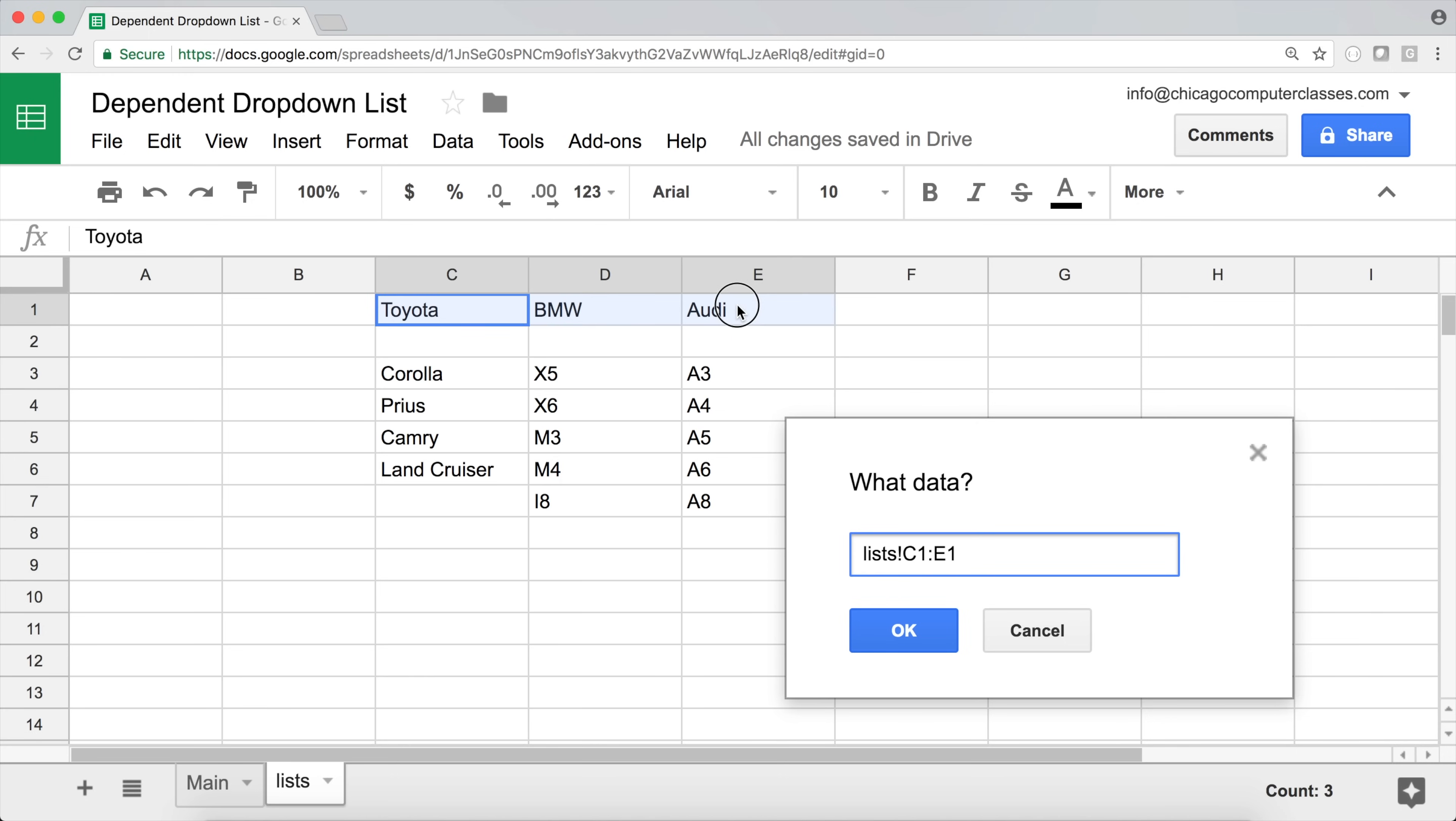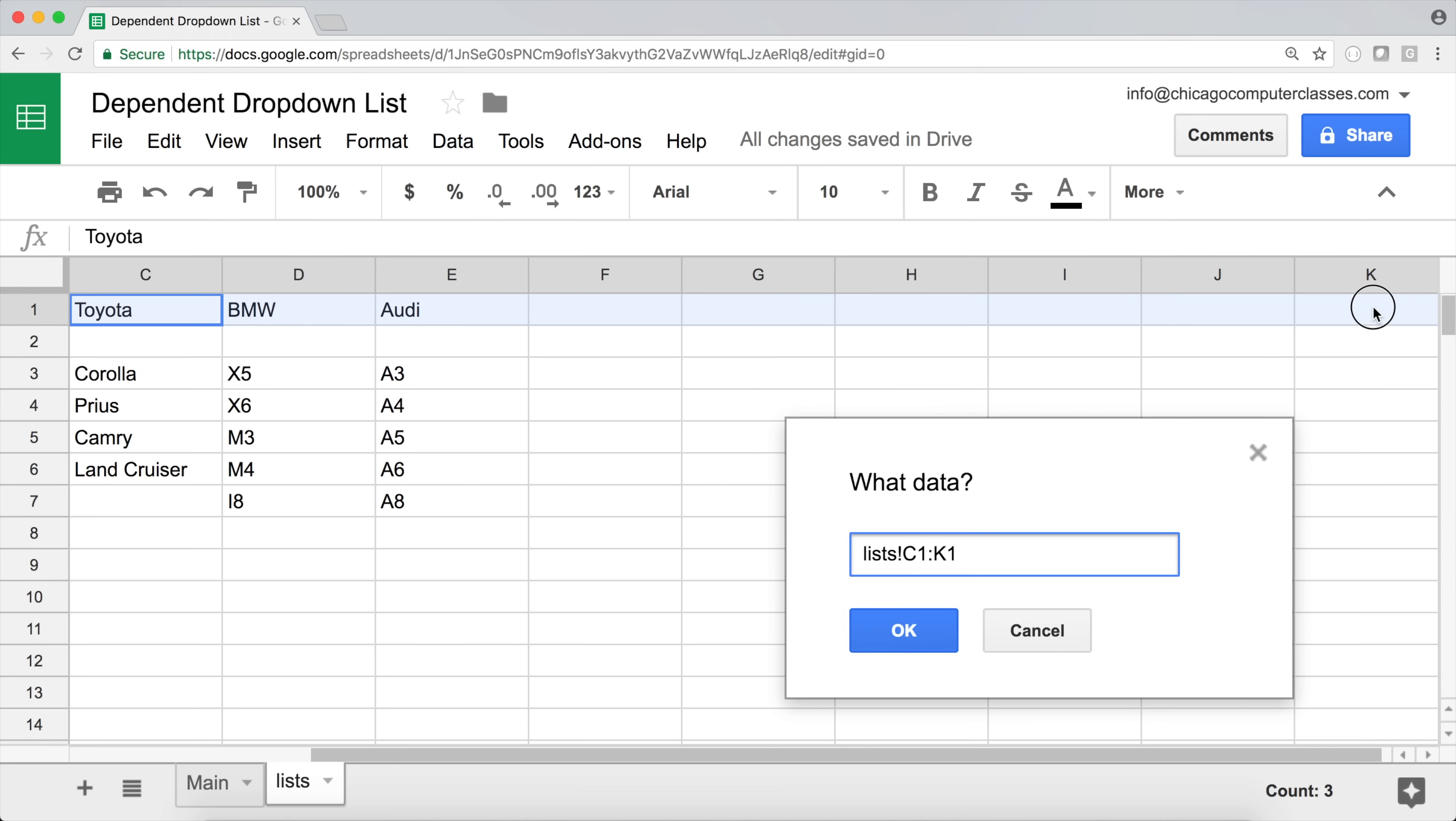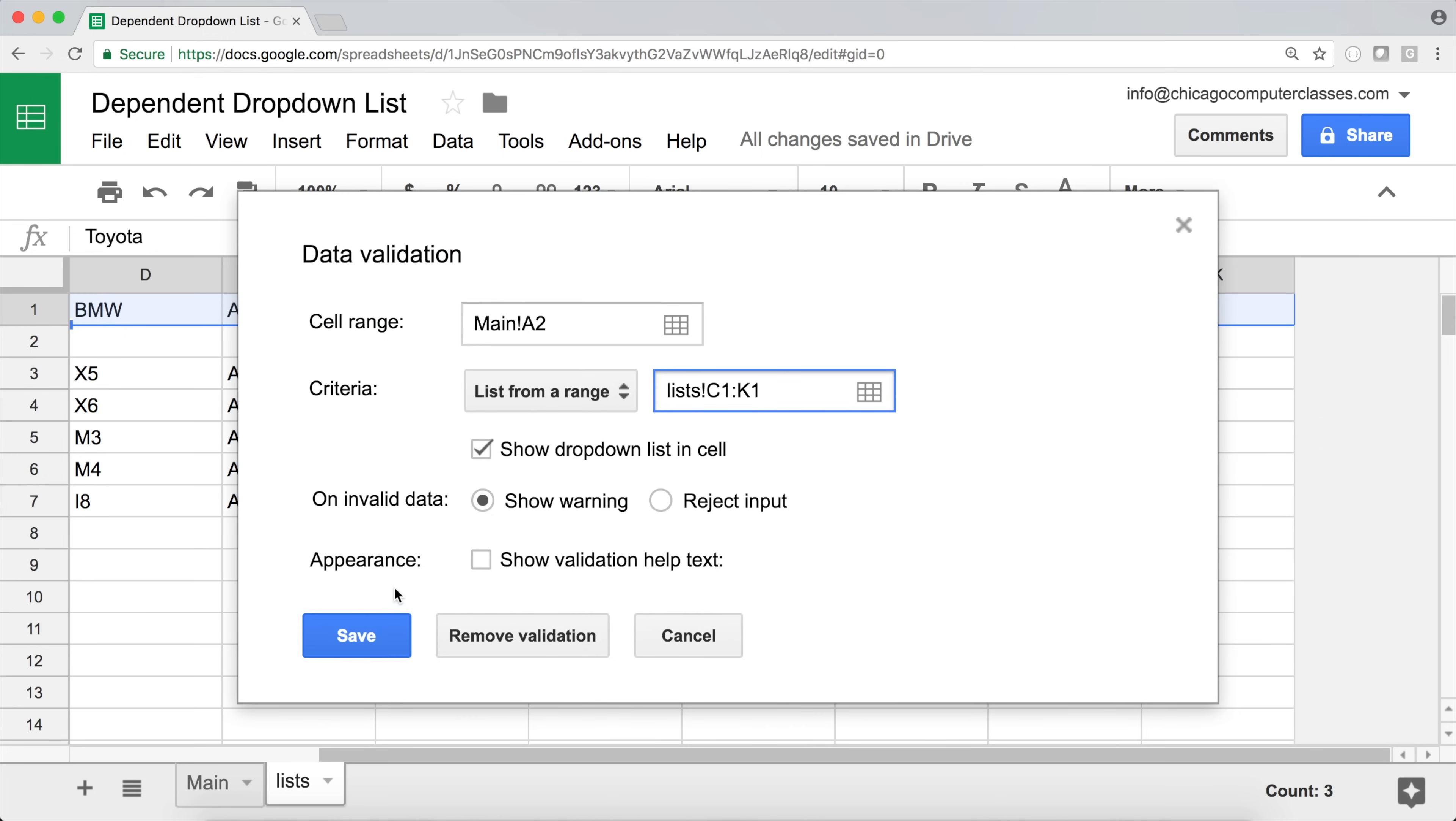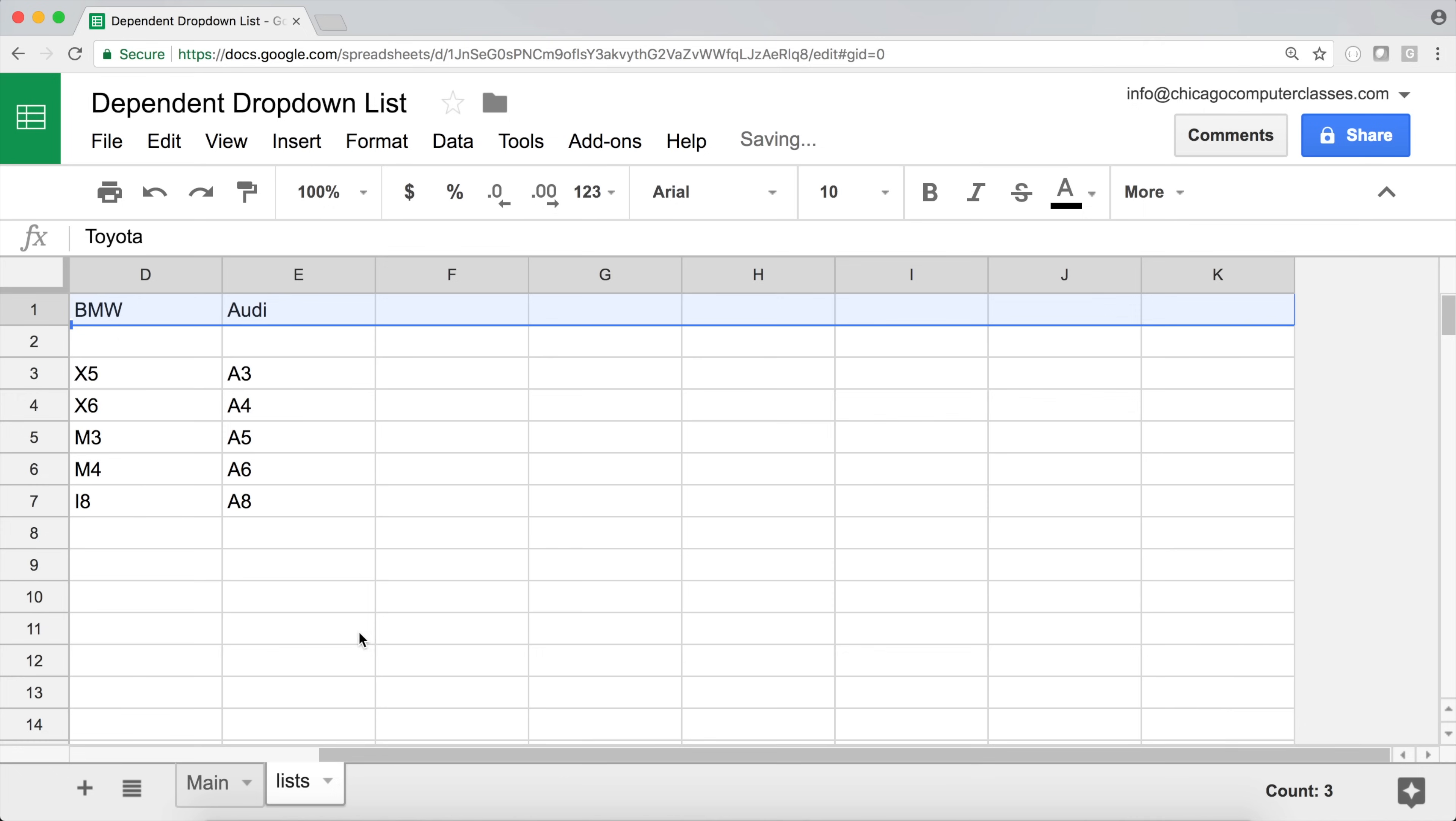So I'm going to start here. And I could end here. But since I want to be able to add more, I'm just going to keep going and add more columns, basically, to be able to add more makes and it will automatically update. So I'm going to hit OK, save.